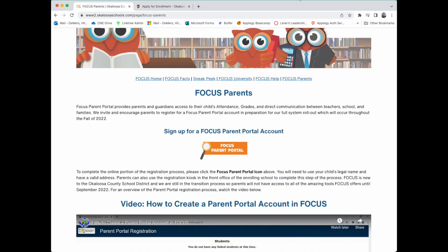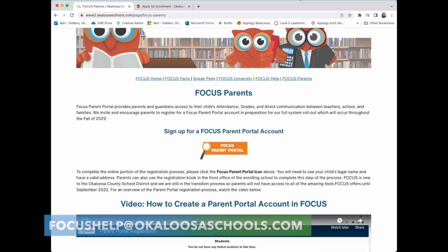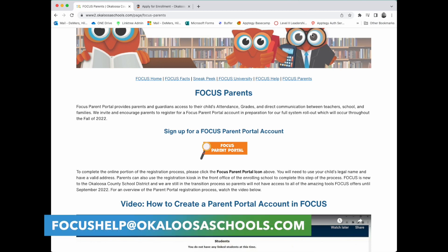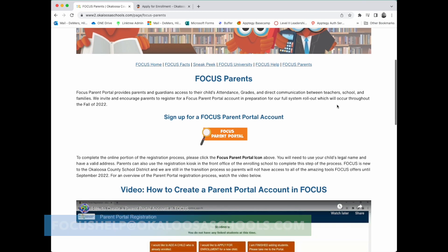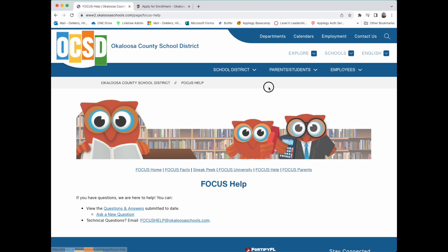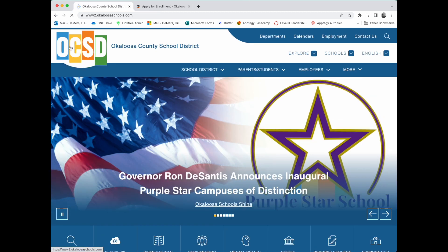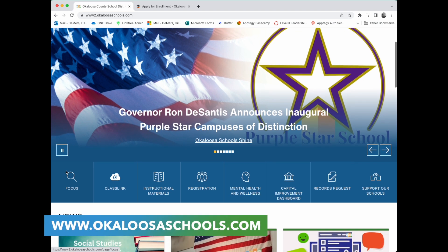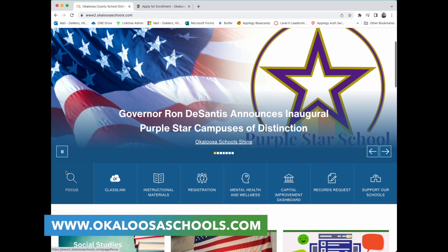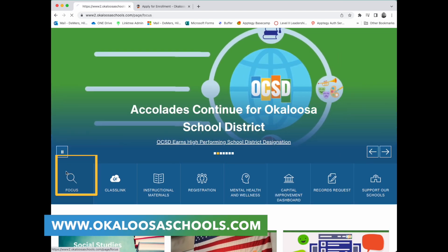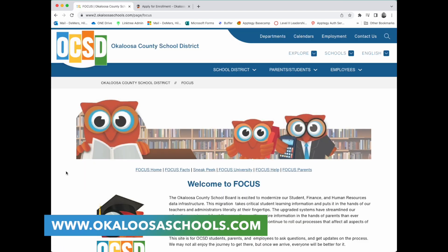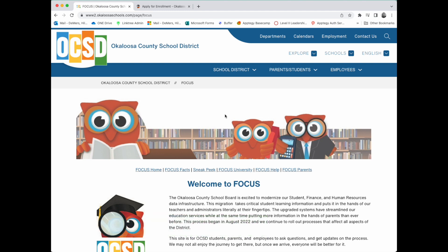If you have any questions, please email focushelp@okaloosaschools.com. You can also use the resources provided on this website. Again, to access this website go to okaloosaschools.com and click on the Focus icon below the gallery. It will bring you to our Focus homepage where you can find more how-to videos like this one.